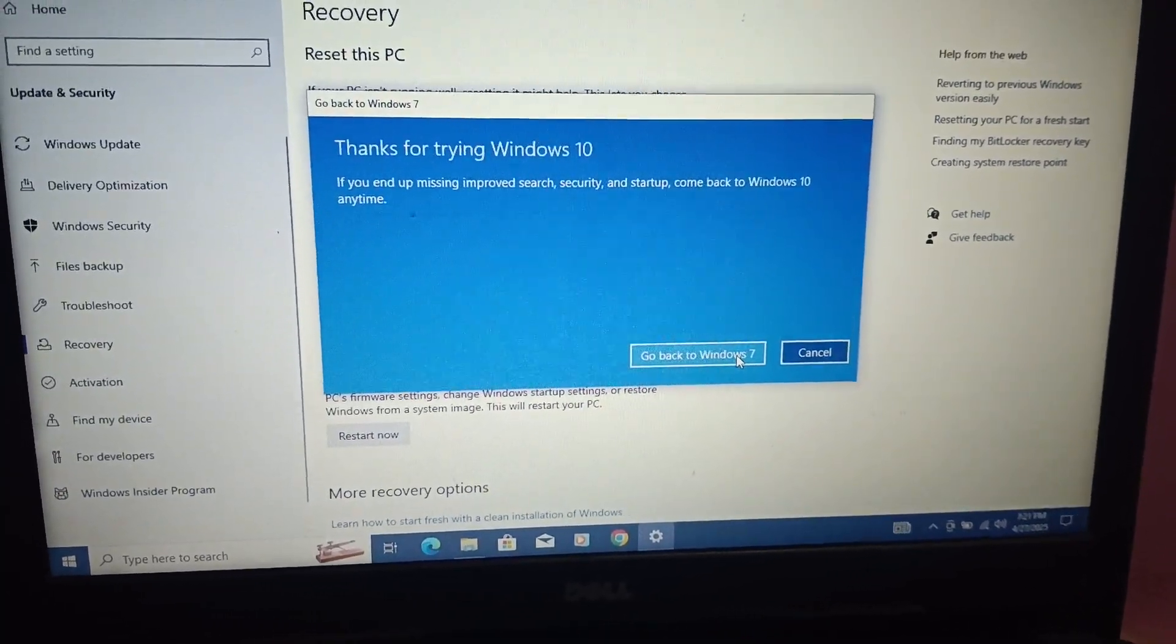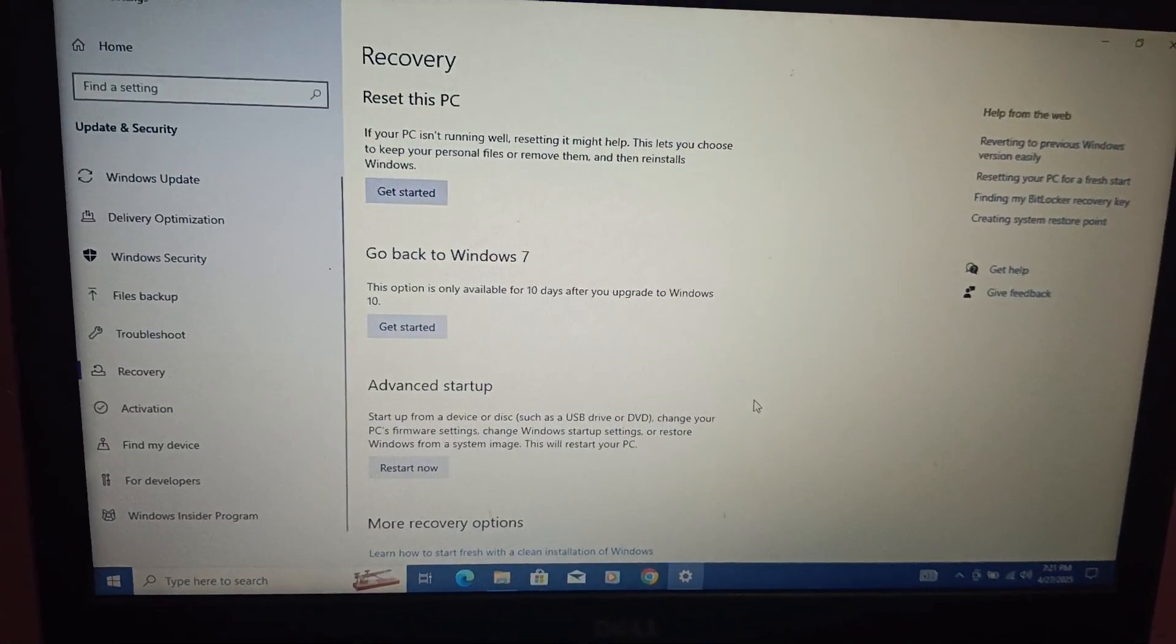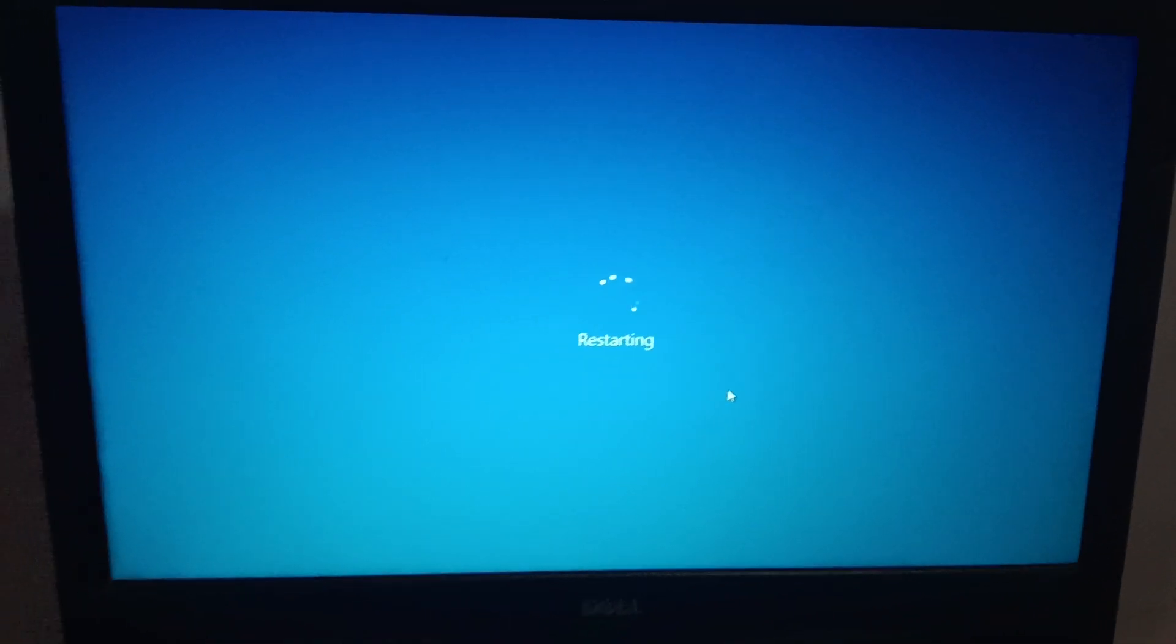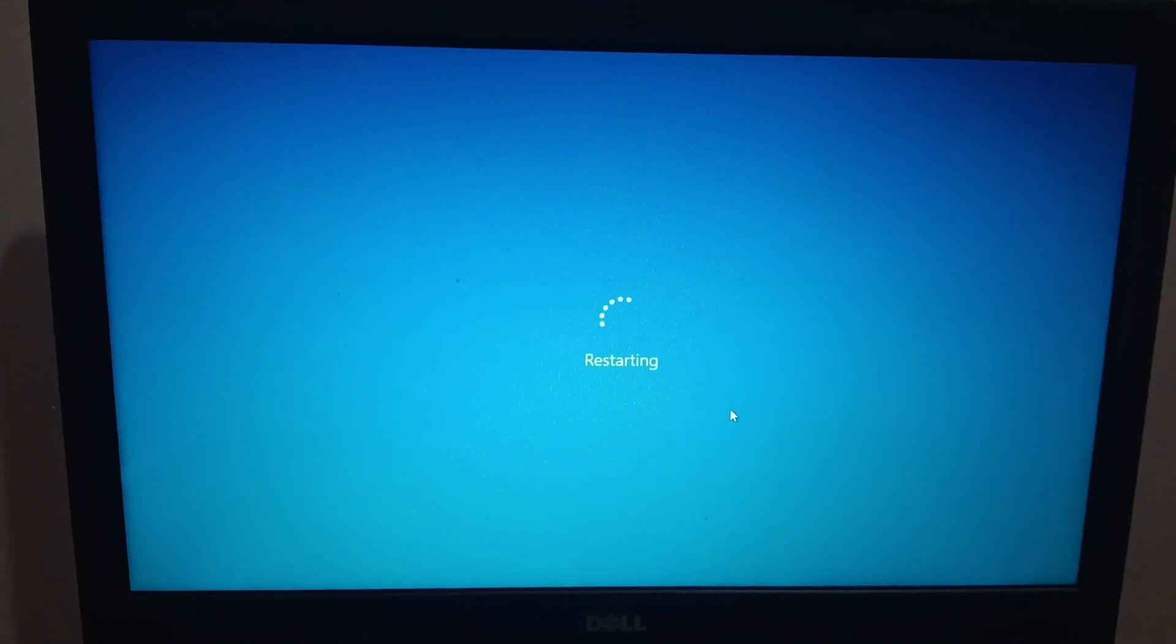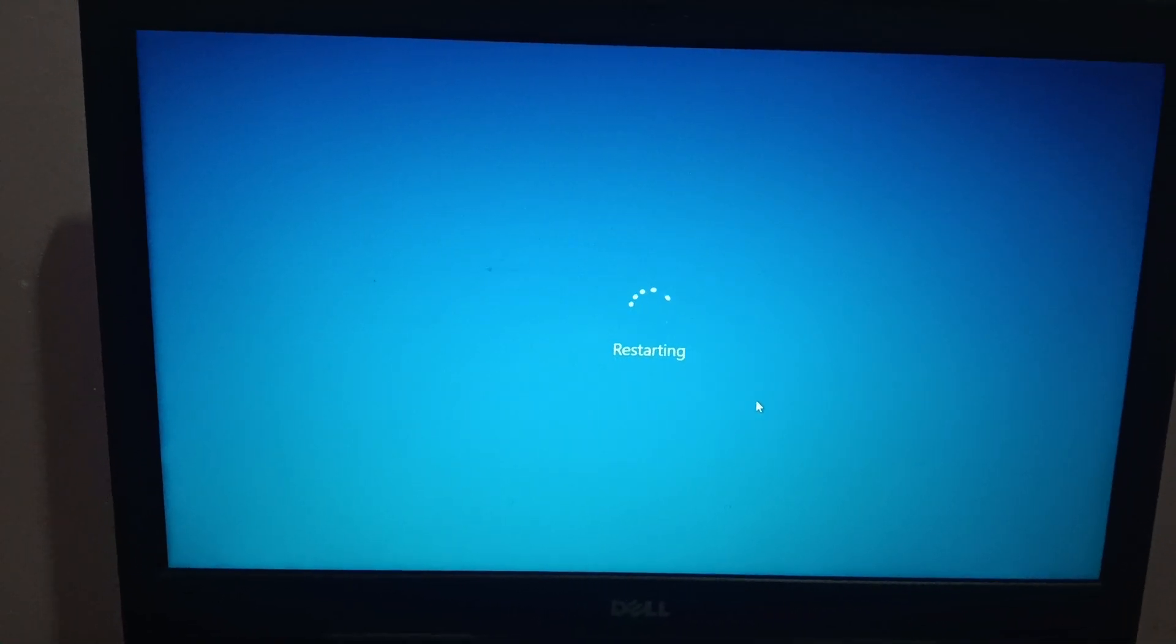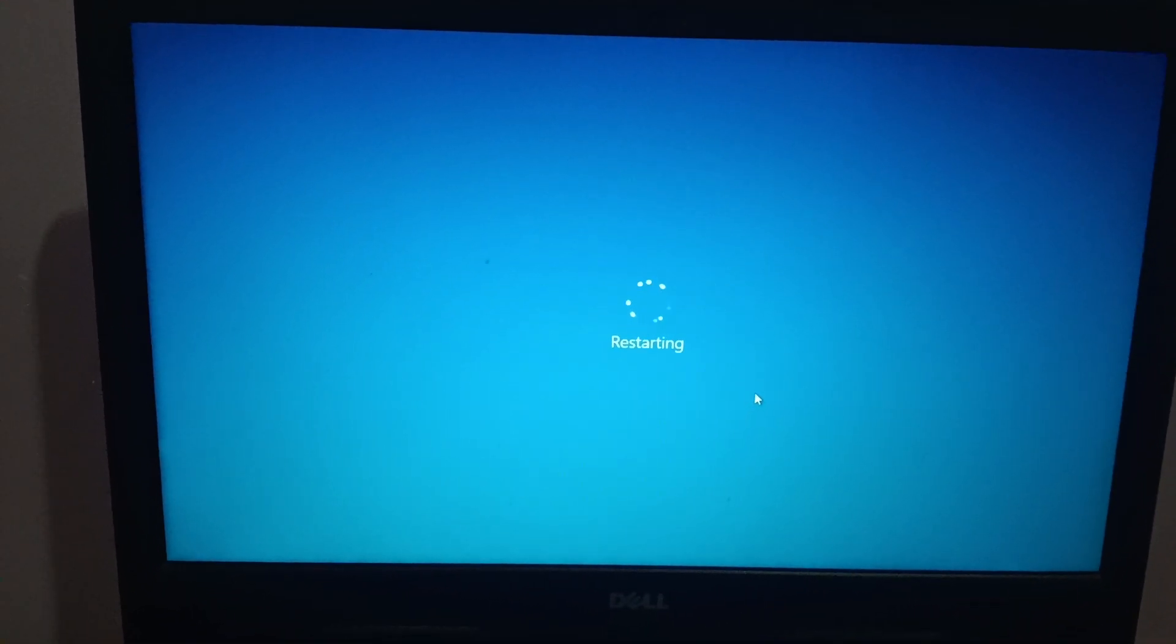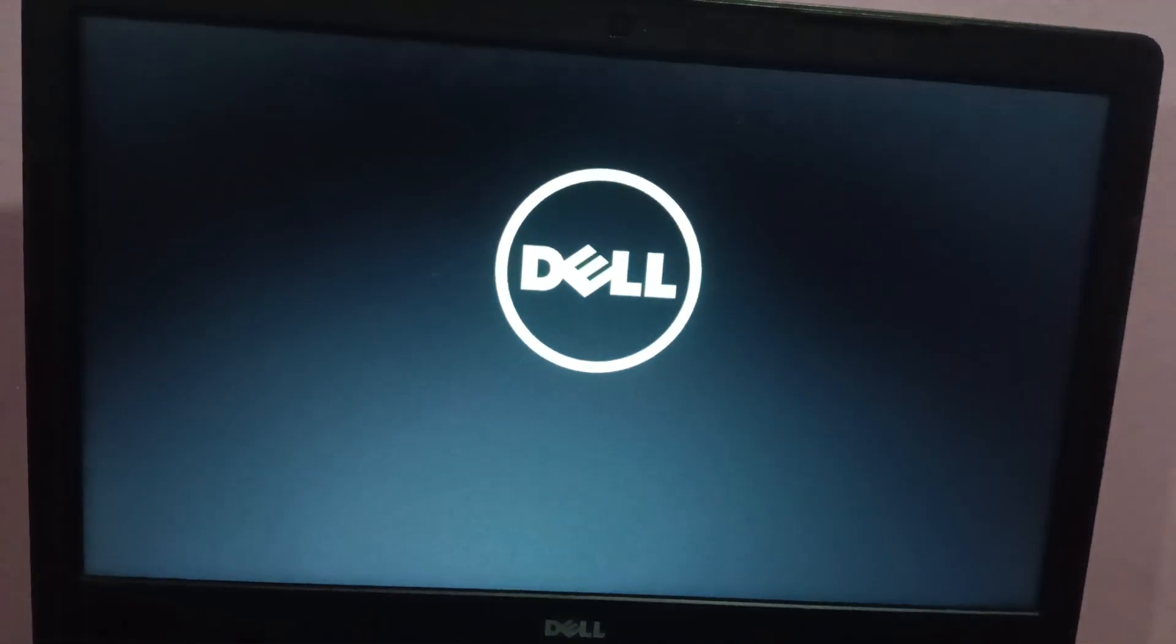All the programs and go back to Windows 7. So this is a short video and this will take 30 to 40 minutes depending on your internet speed as well as the performance of your laptop or system. It will restart and you will see the prompt of going back to Windows 7.